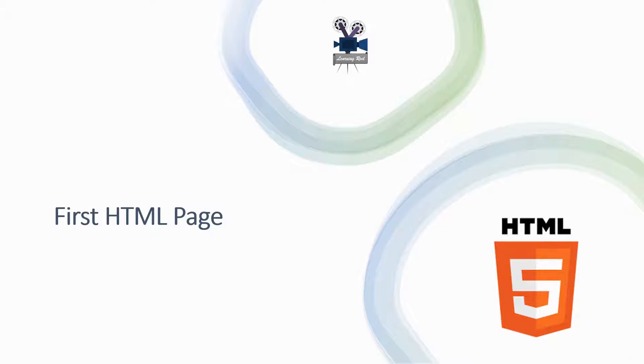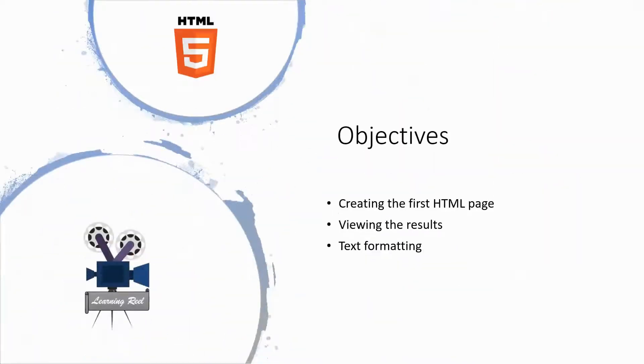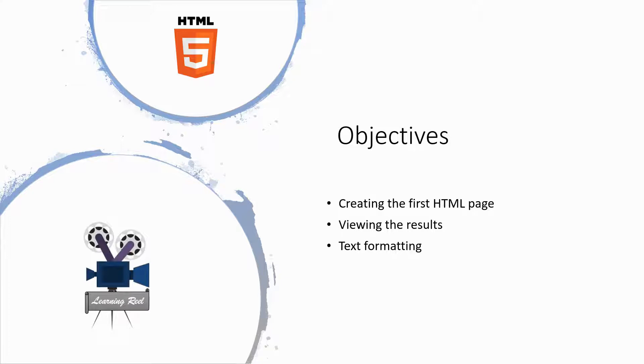Welcome back. Now it's time to create our first HTML page. Here are the objectives for this session. In this video, we will discuss creating your first HTML page, viewing the result, and text formatting.